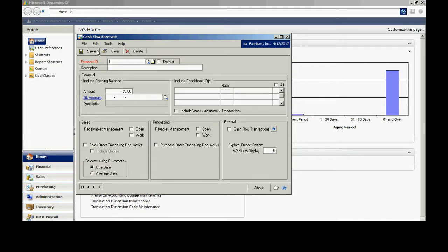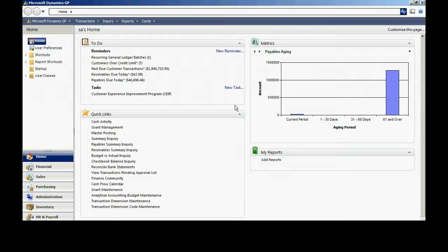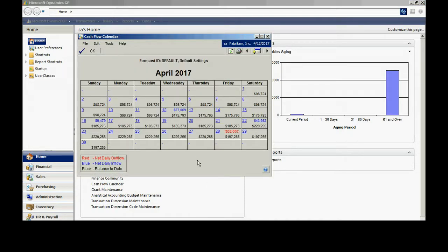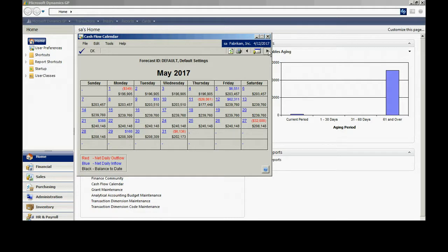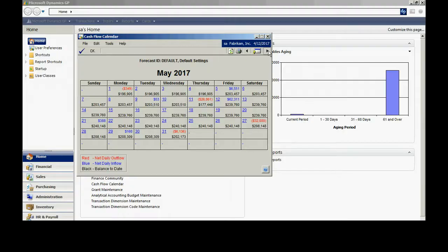So this is a very simple screen in GP and frankly I find that most people are not using it. But it gives you information about your forecast in the future. You can certainly see there may be days that you have problems. You can drill down and see what's causing that problem. If you're not using it now, you might take a look at it and see if it might be helpful.